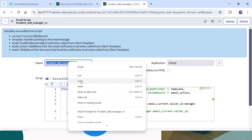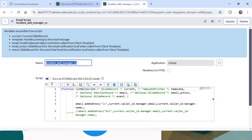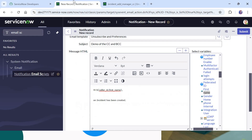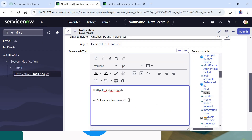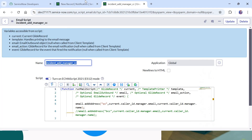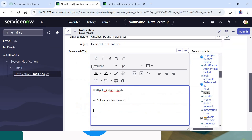I will copy the name of the email script, go back to my notification record, and call this script in the notification body. To call that notification script, we have to write the code in the body of the email — in the message HTML field.